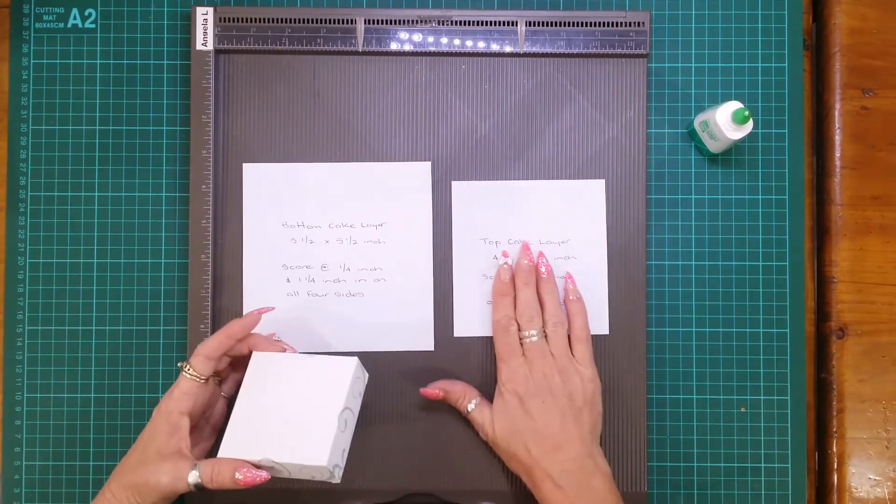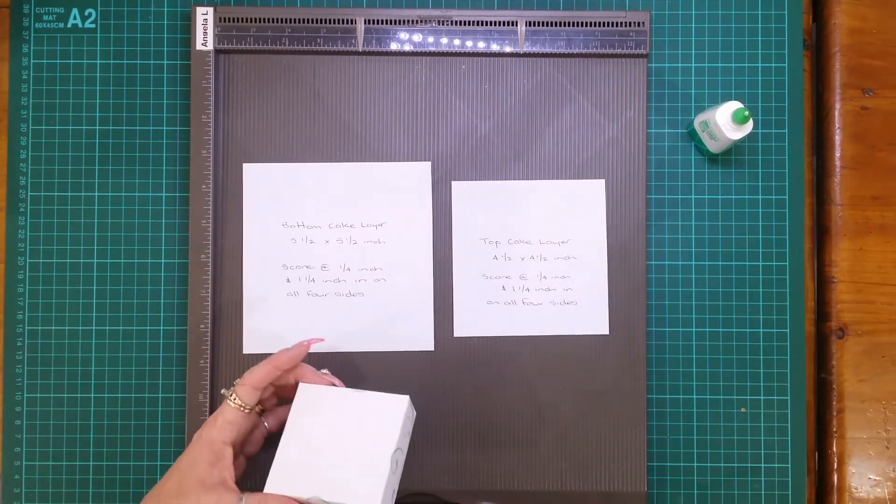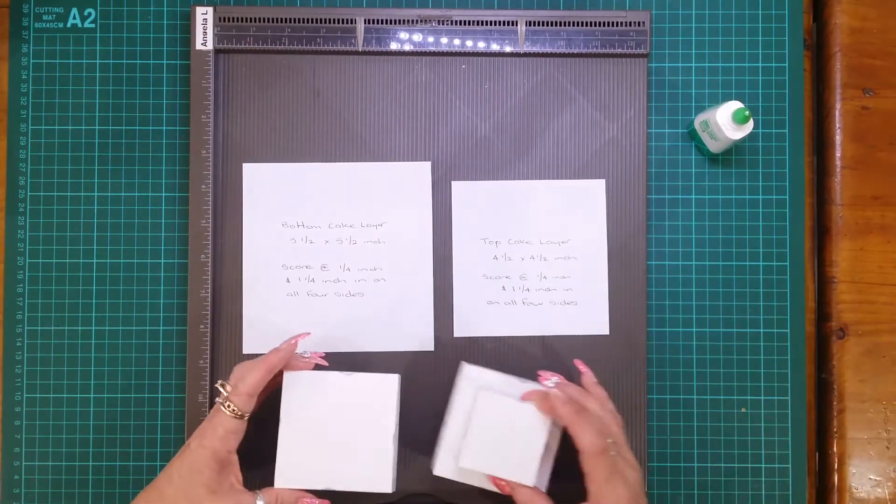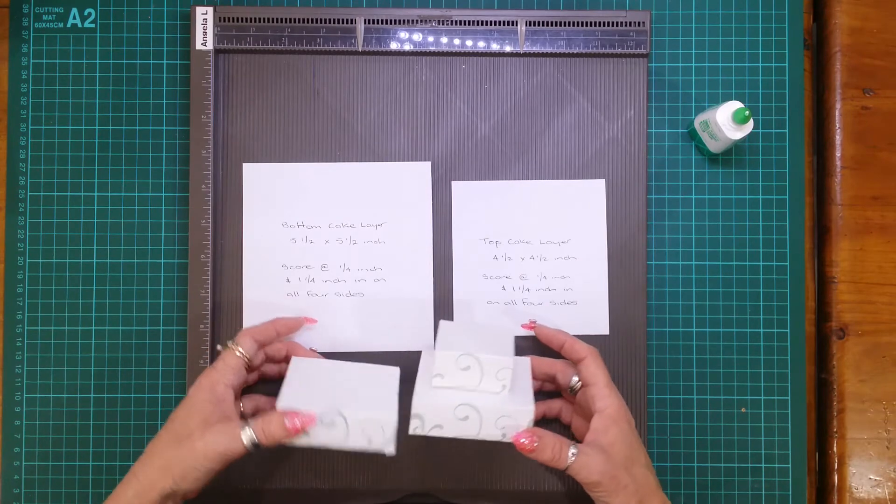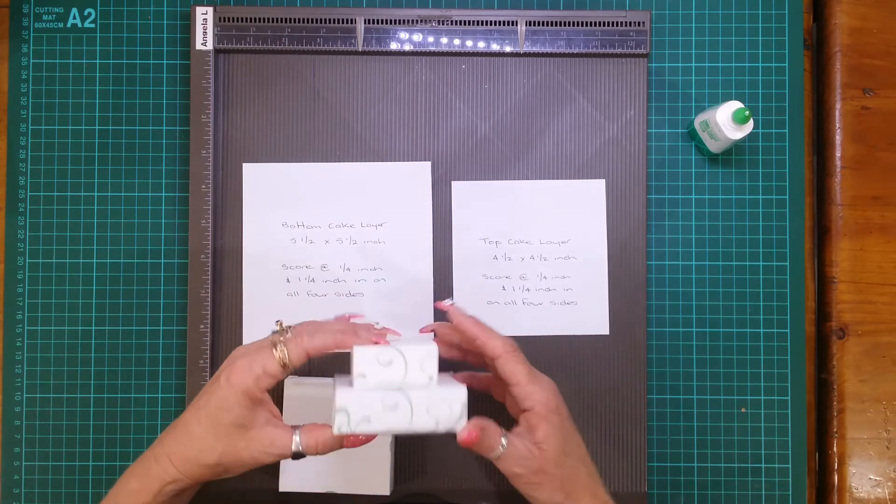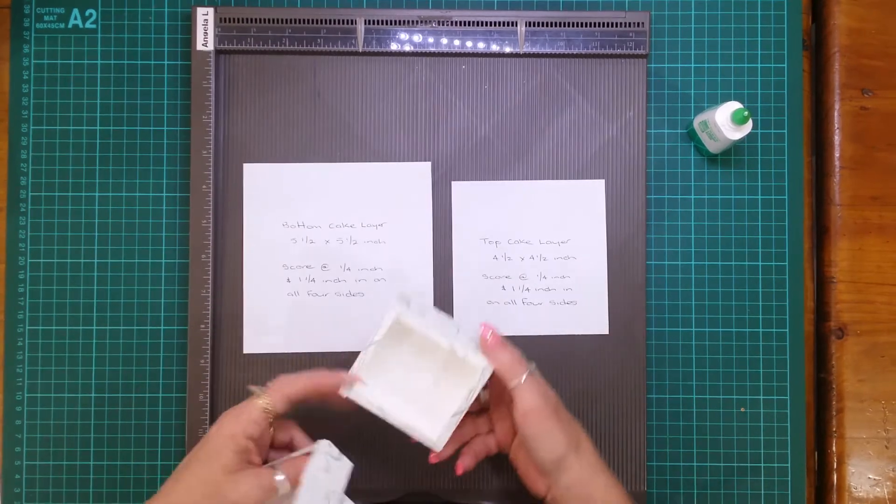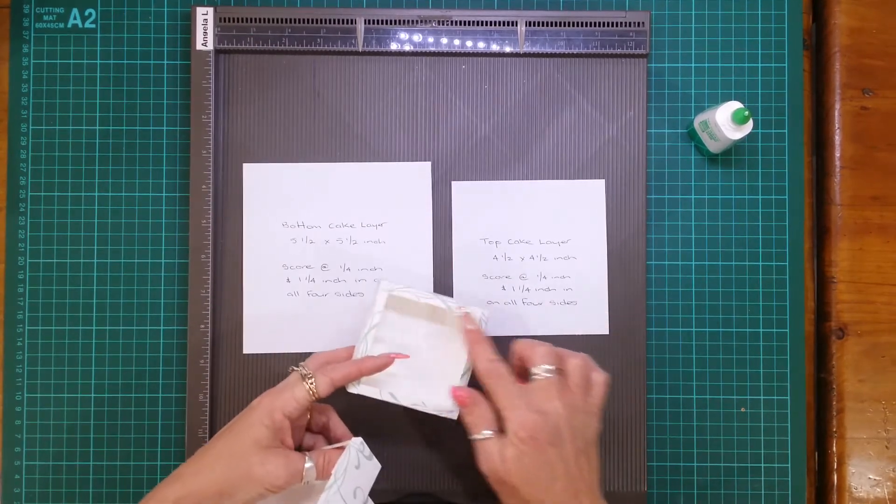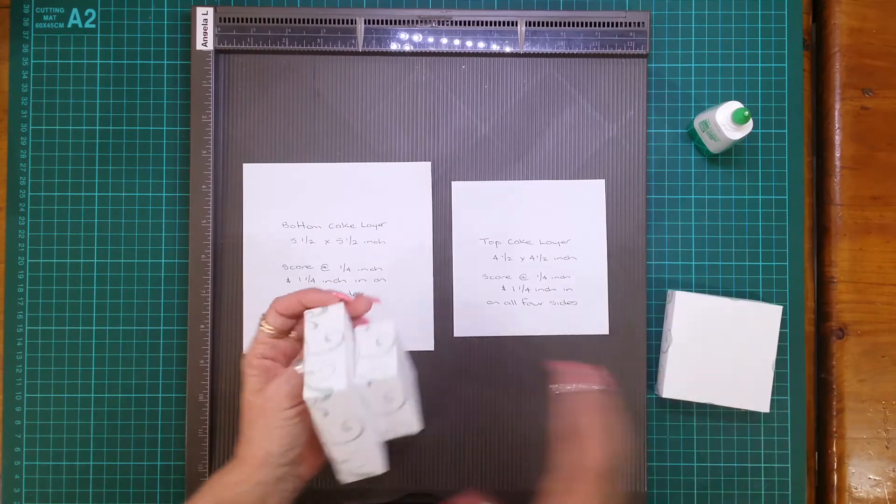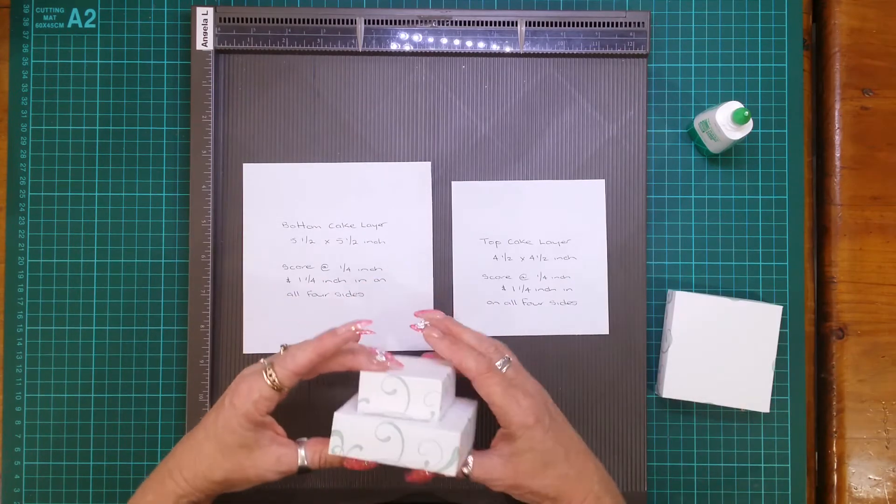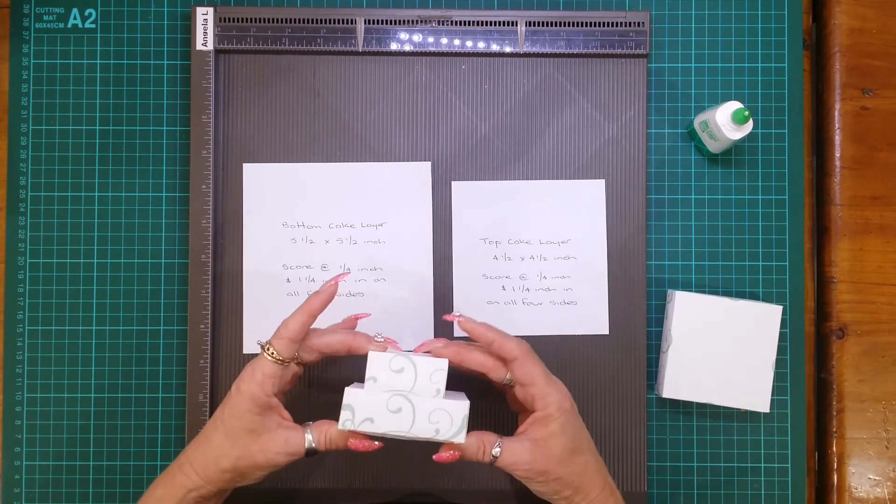The smaller one is the top cake which you're just using that edge, that's where you'll put the tombow to adhere to the bottom layer.